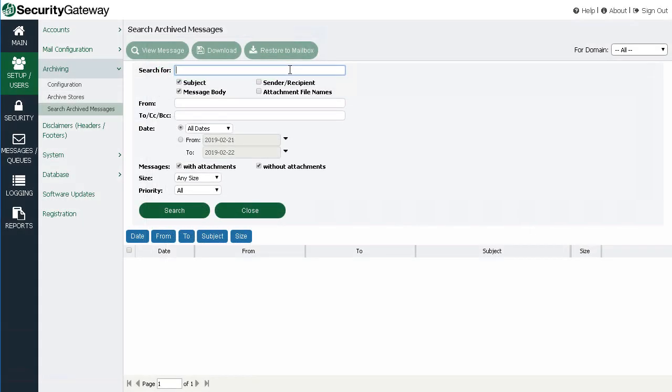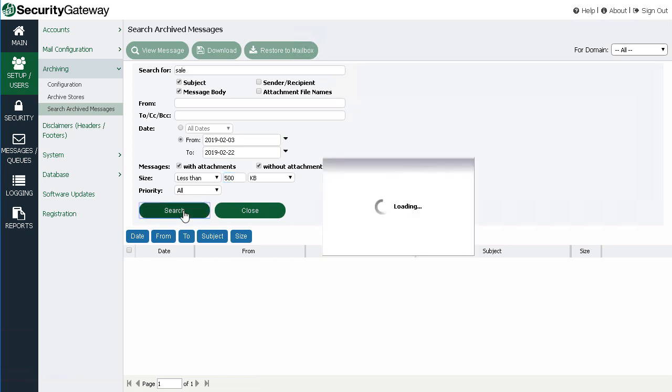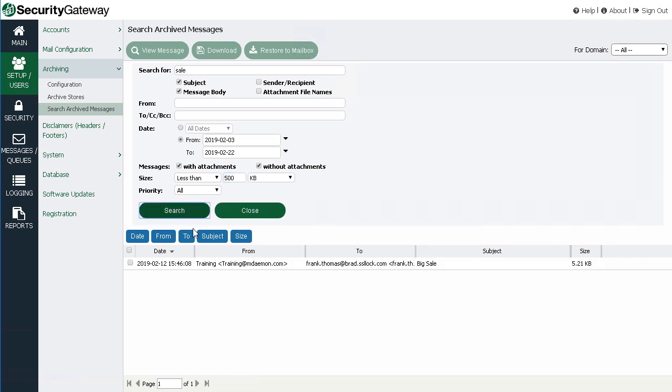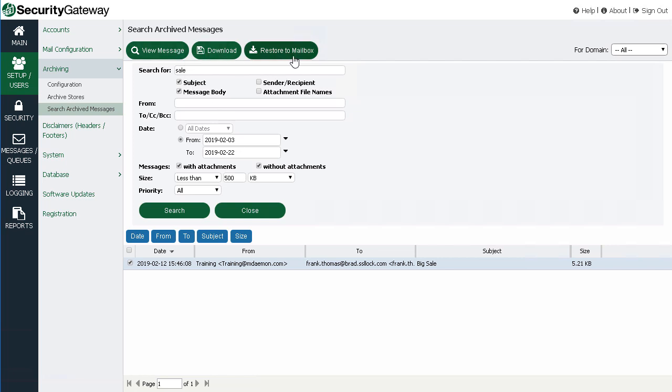Use the advanced search options to locate archived messages based on multiple criteria for precise searching accuracy. Use the options across the top to view or download the message or to restore it to the user's mailbox.